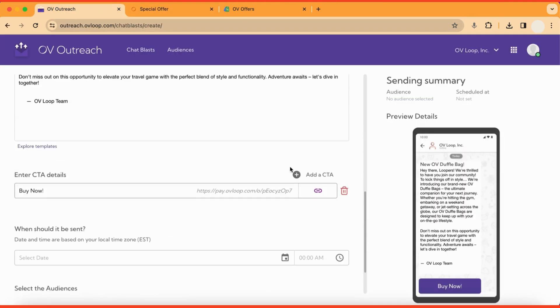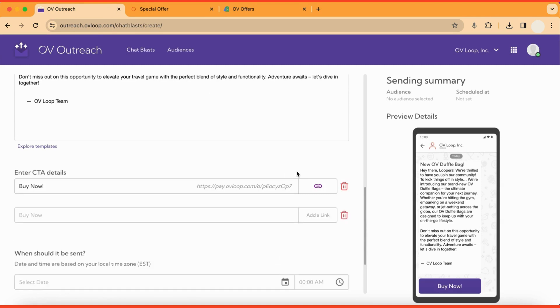Note that you can add up to two CTAs to a single chat blast. For example, if you wanted to include your social media page or maybe even another offer.